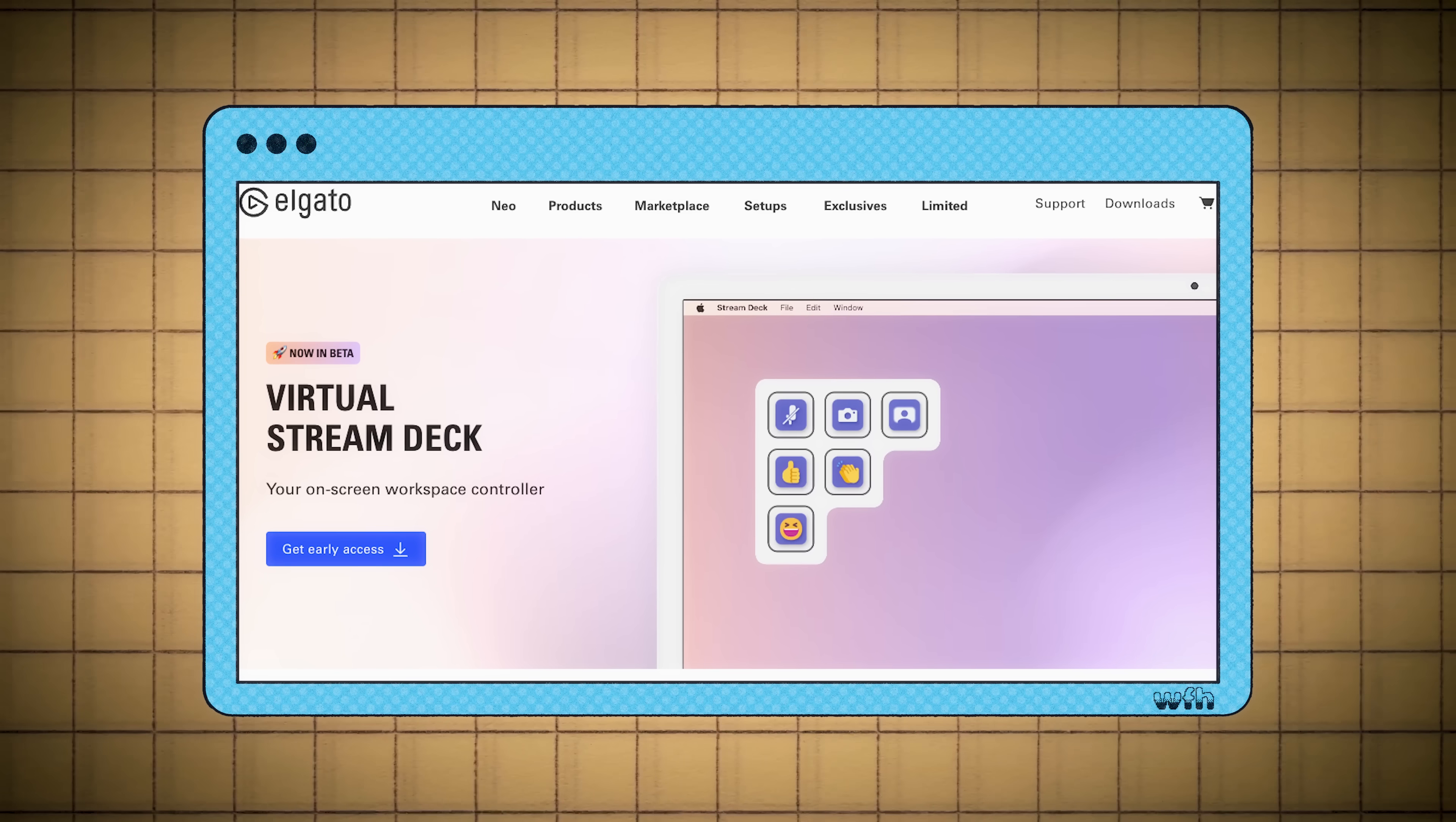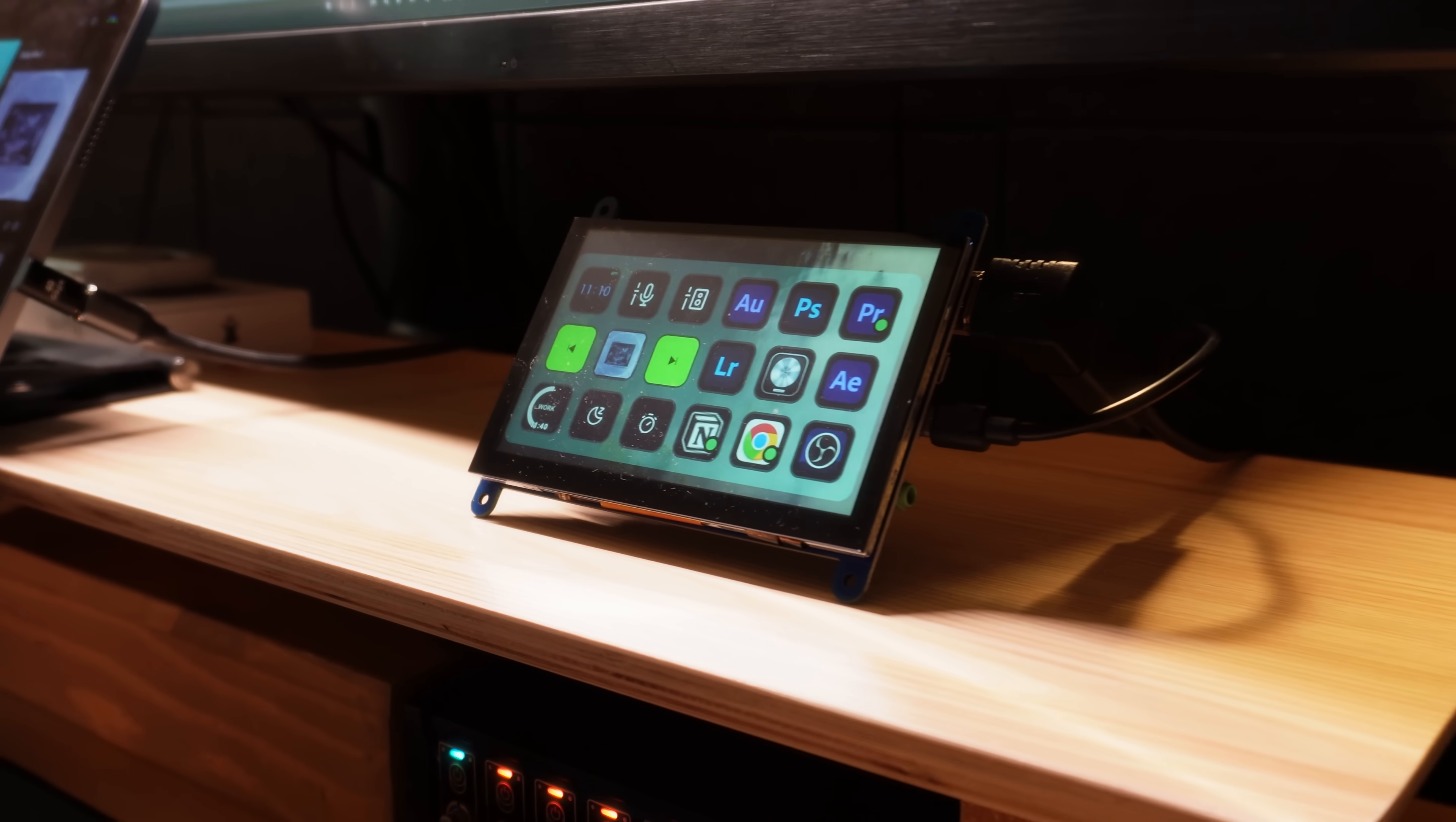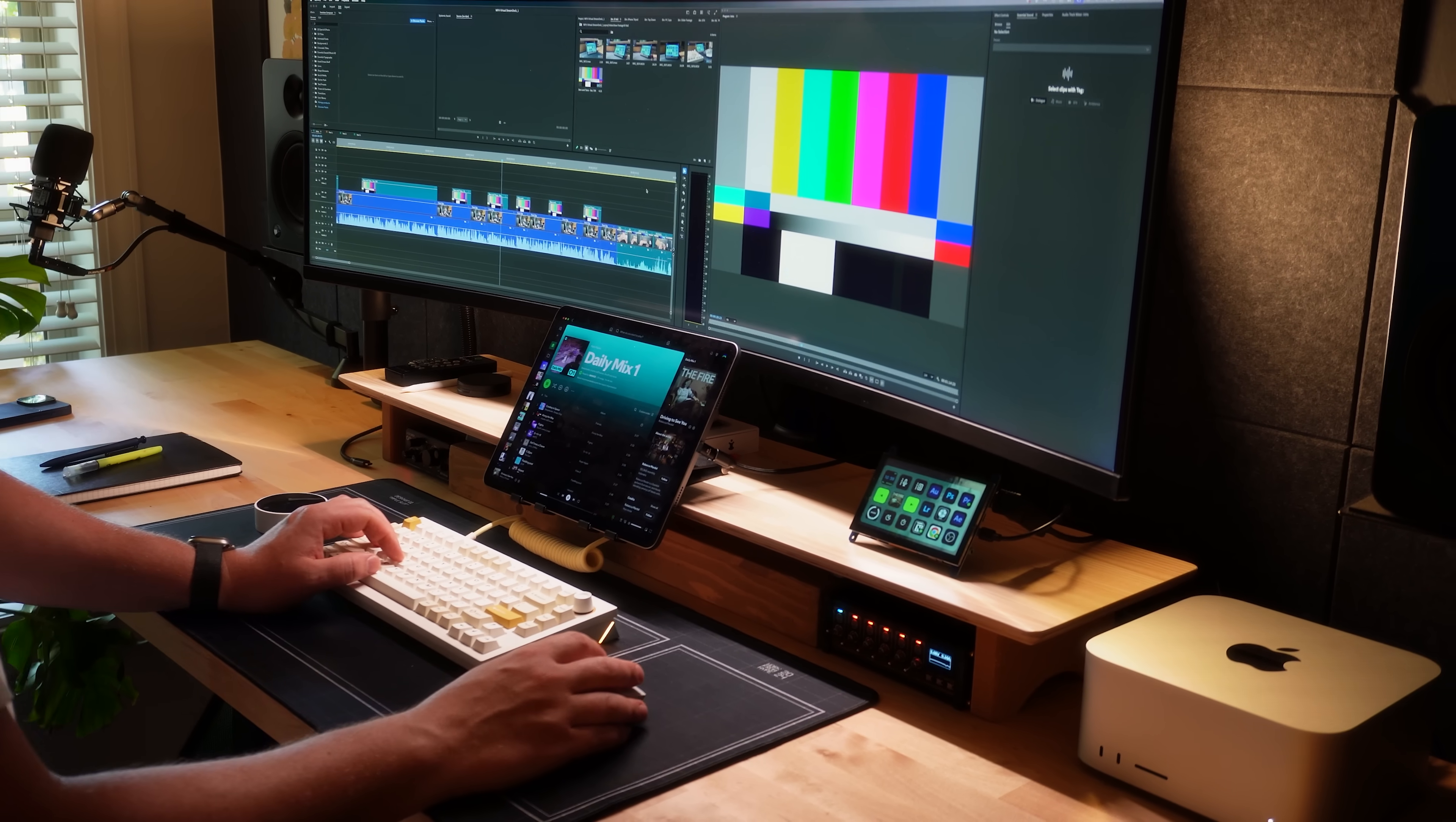But Elgato makes it clear that this is a preview of the software and I am expecting changes. But in the future, I hope Elgato gives us an option to purchase a license for virtual Stream Deck, allowing users like me to get a Stream Deck experience on any hardware they want. Having more options is always a good thing.